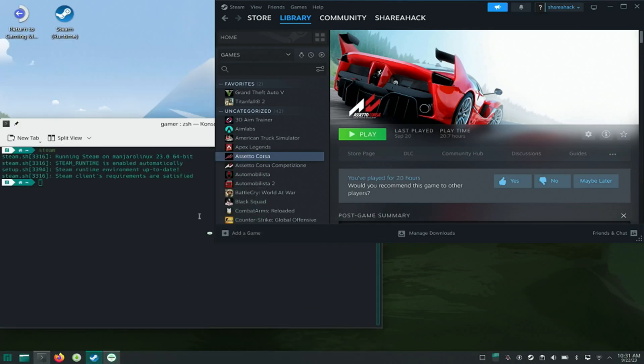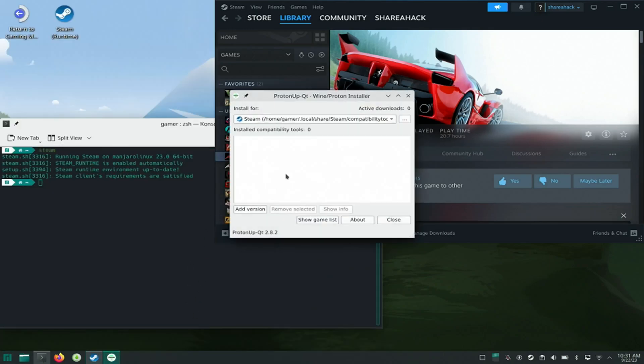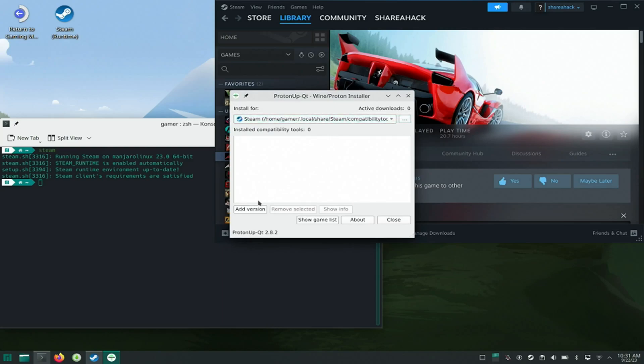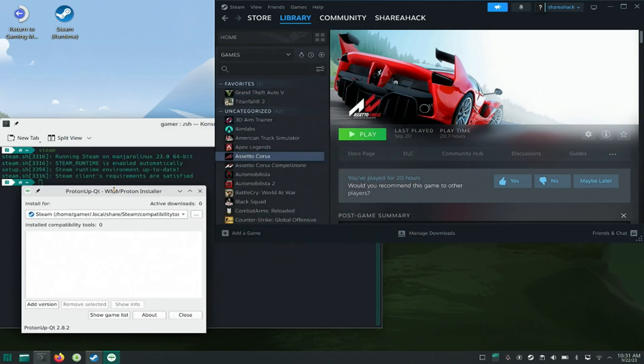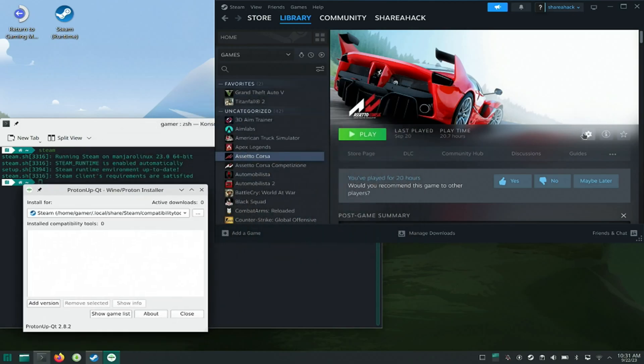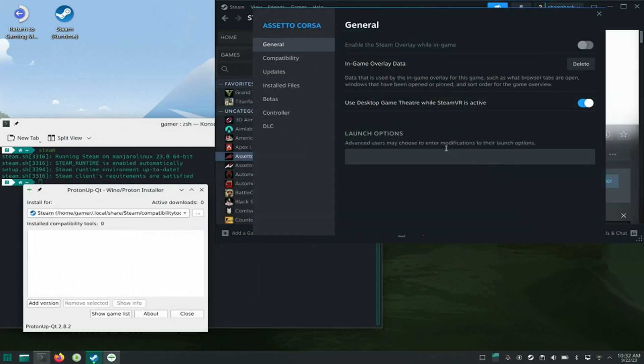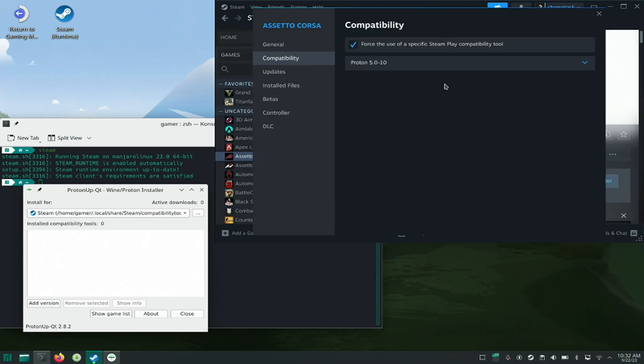I will launch Proton QT Up, then select Add Version, and then select the latest version available for Steam, then press Install.